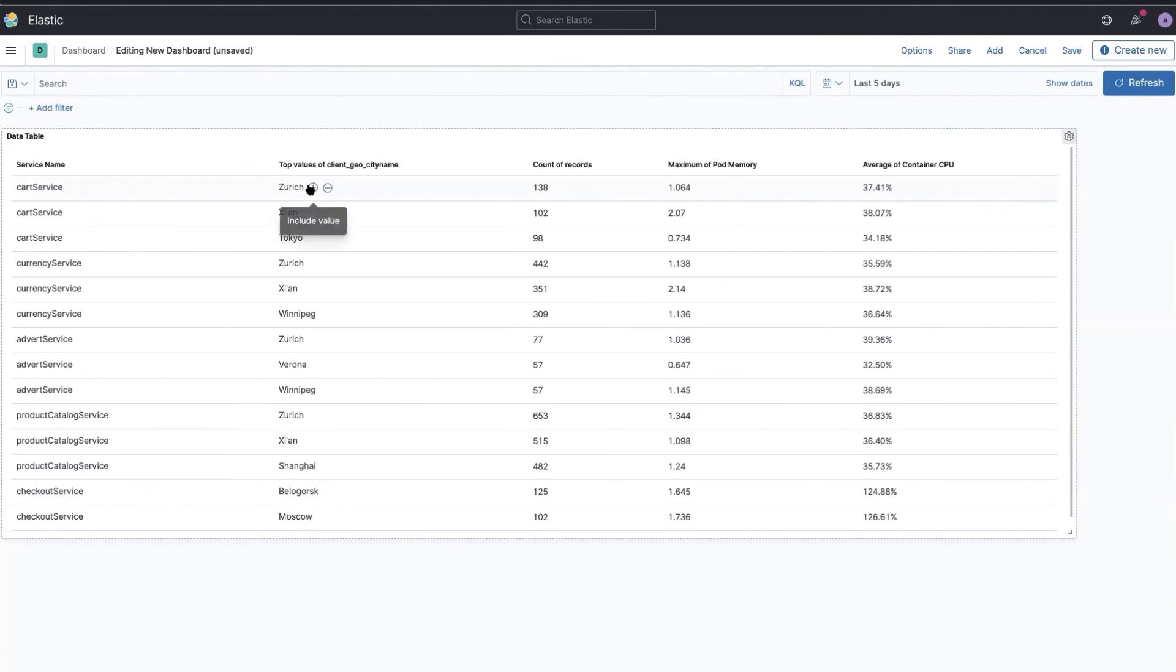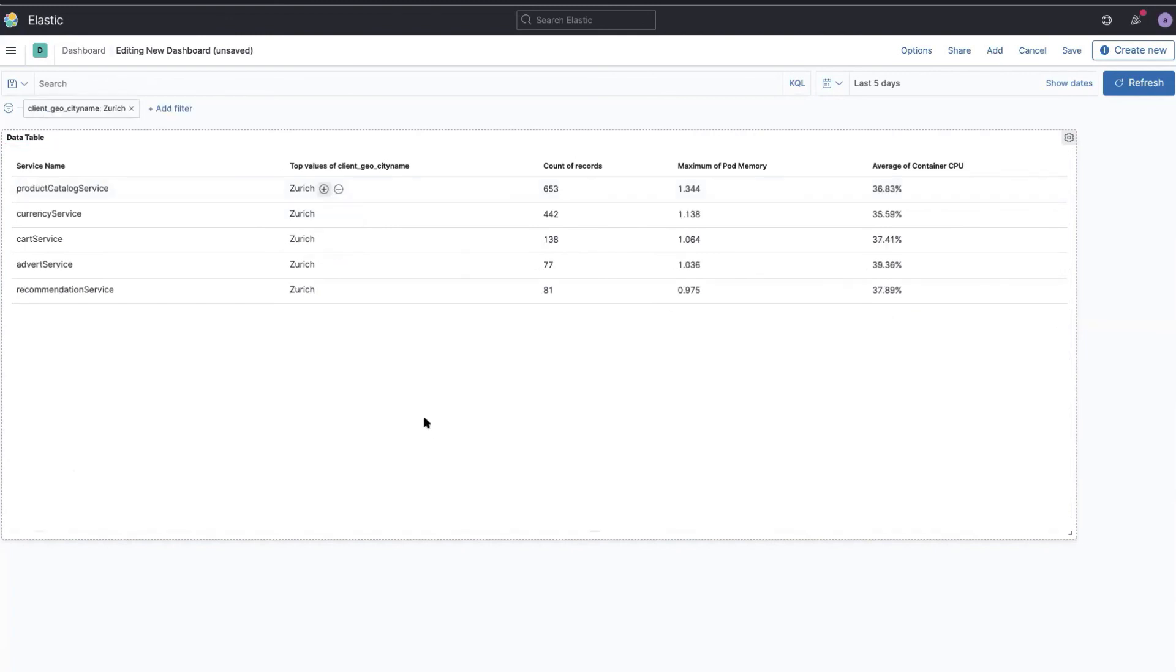And I can of course also filter. Once I have multiple panels, it will take effect. But if I only want to look at Zurich, it's all interactive and nice.